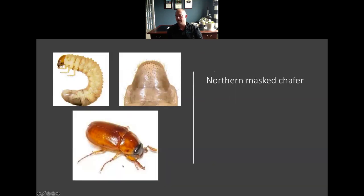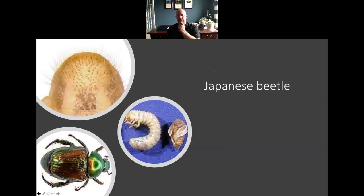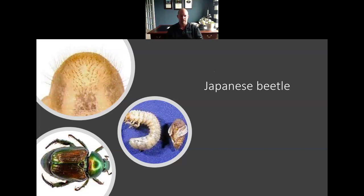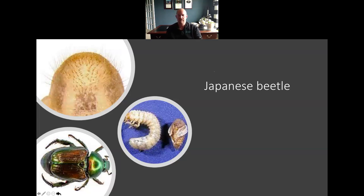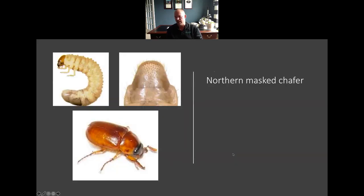Japanese beetles — the earliest I typically see them is around the middle of June, usually right around the week before the 4th of July. You can continue to see adult flight and adult emergence all the way through say the middle of August, sometimes even later into early September depending on the year. The masked chafers are actually a little bit earlier in the spring going into summer — I usually see these kind of peaking around Memorial Day weekend.